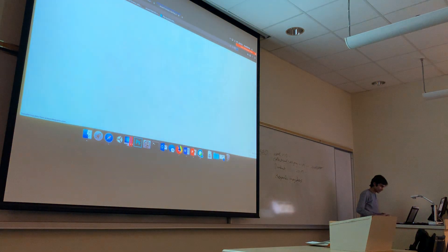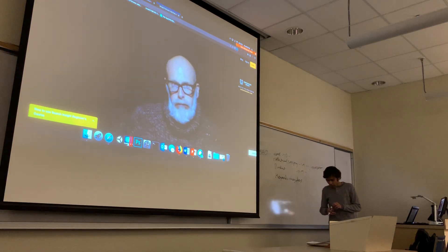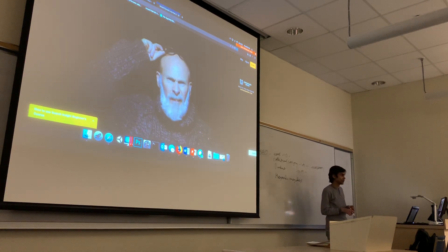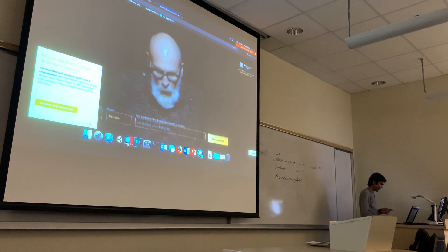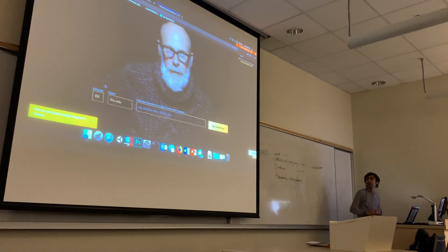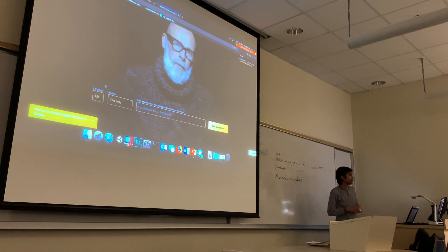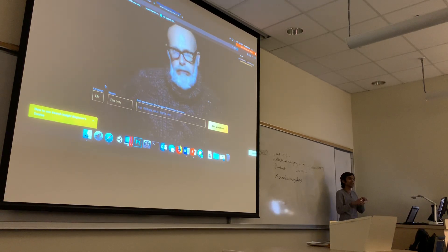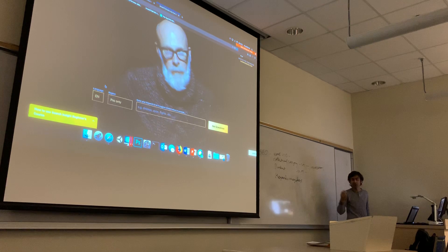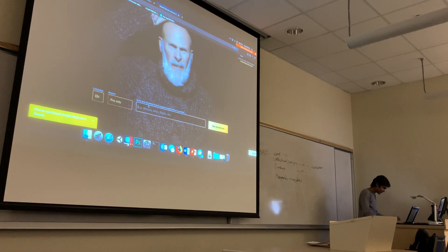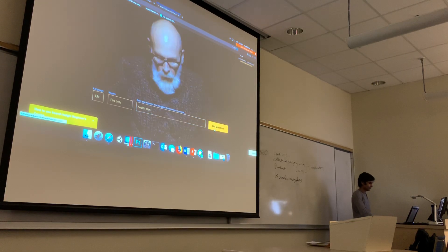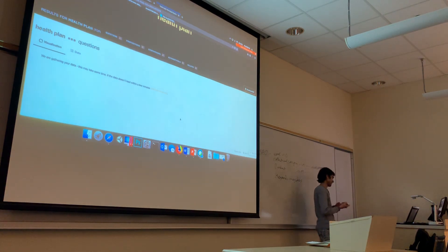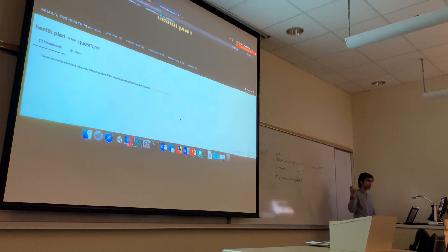The other thing I want to show is Answer the Public. A lot of people do searches based on questions nowadays. For example, an older person looking for a health plan won't search for the exact keyword — they'll ask 'how to get a health plan.' That's a question, not an exact key term. So let's type 'health plan' and enter. You don't need to enter questions — just enter the keyword. You can see there are 92 questions related to 'health plan.'